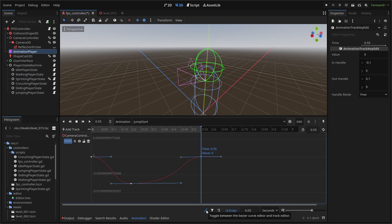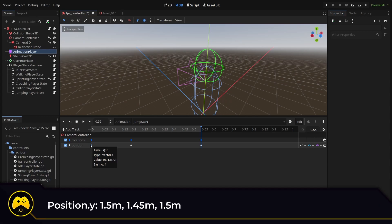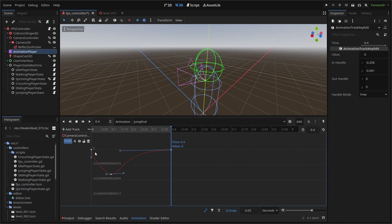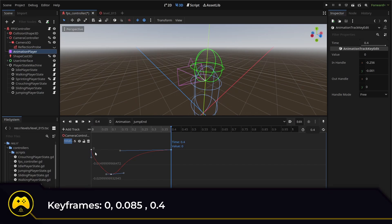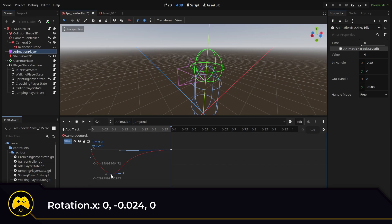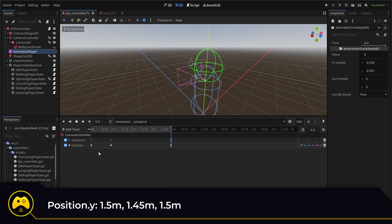For my position, we're going to bring it down slightly as if we're prepping our jump. I'm going with 1.5 meters to 1.45 meters back to 1.5 meters. The animation itself will only run once and not autoplay. Then we add another animation for our jump end. This will operate the same way except the downward action will happen a bit earlier. I've got keyframes at zero, 0.085 and 0.4 seconds. The X rotation goes from zero, negative 0.024 and then back to zero. Then the position goes from 1.5 to 1.45 and back to 1.5.